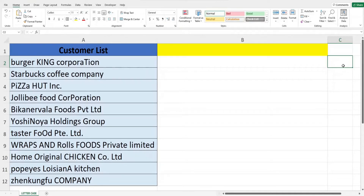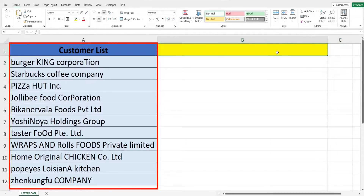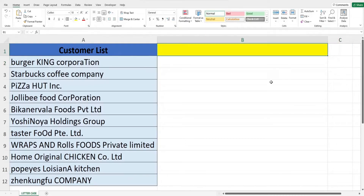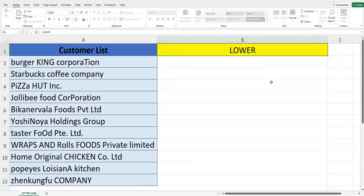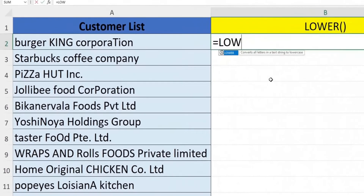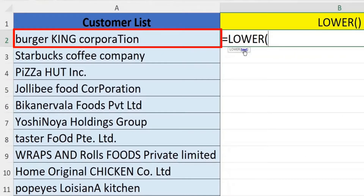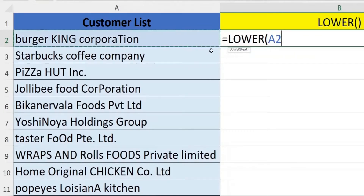On the screen you can see a list of customer names with different lettering all over the place. We will use the LOWER function to change all of the lettering to lower case. First key in equals, then LOWER, open bracket, then select the text that we want to change the case of — in this case cell A2 — then close off the bracket and hit Enter.